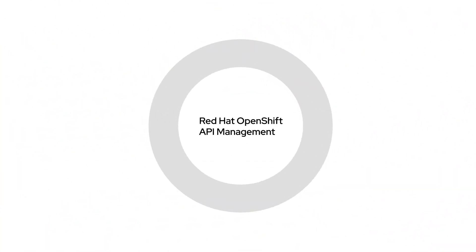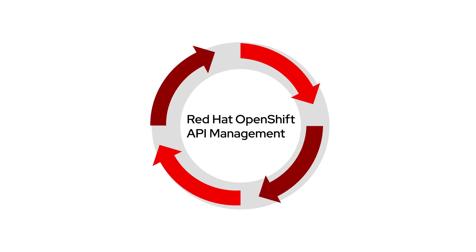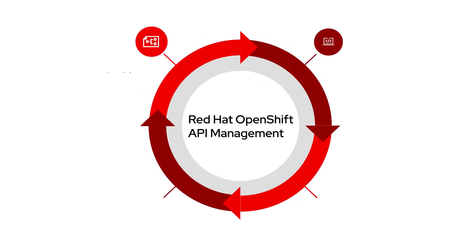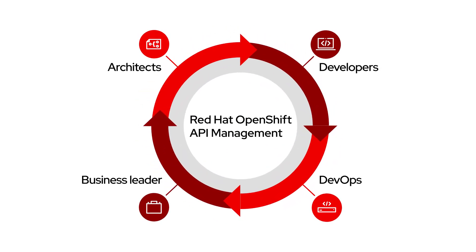Red Hat OpenShift API Management, when added to managed OpenShift, provides all that and more.